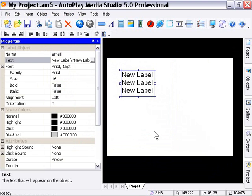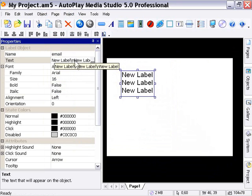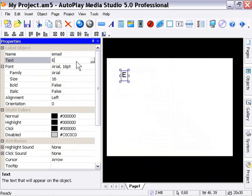So we're going to go ahead and switch our text back for this object to Email Us. The next area here is the font area.